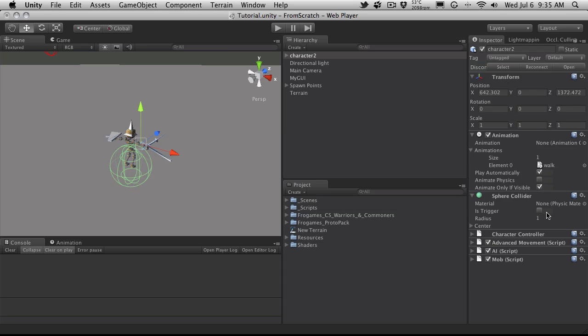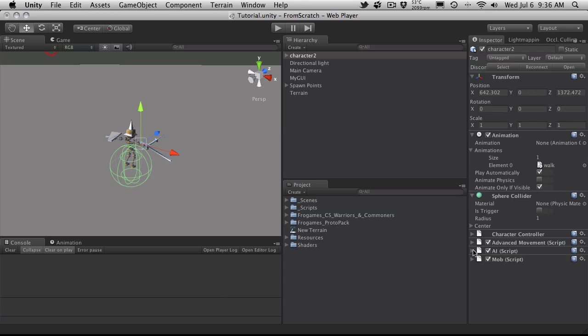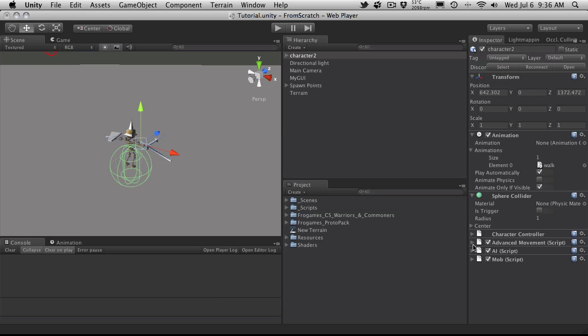Sphere Collider. You don't actually have to do anything here. You might have to click Is Trigger. I'm not going to because I don't think we have to. I'm pretty sure our AI script does that for us.